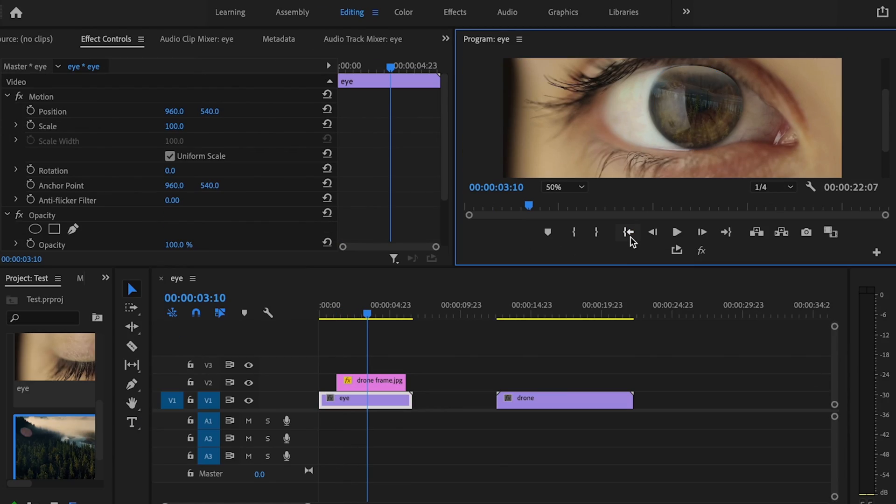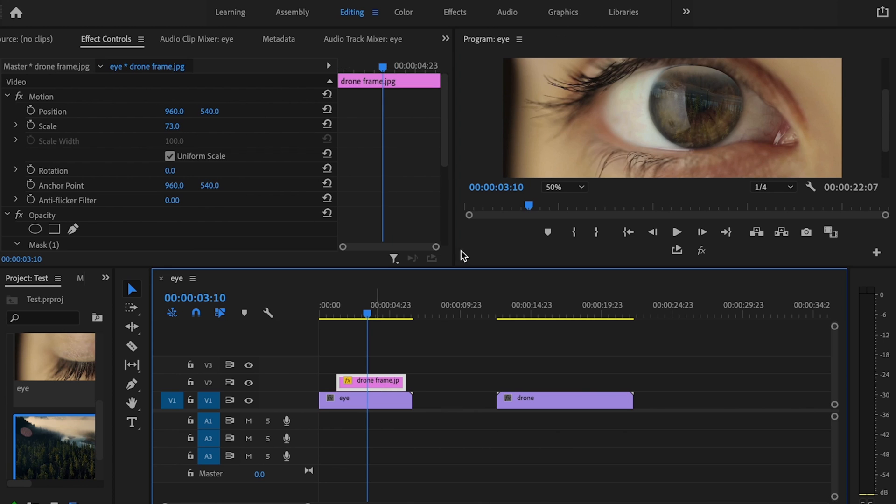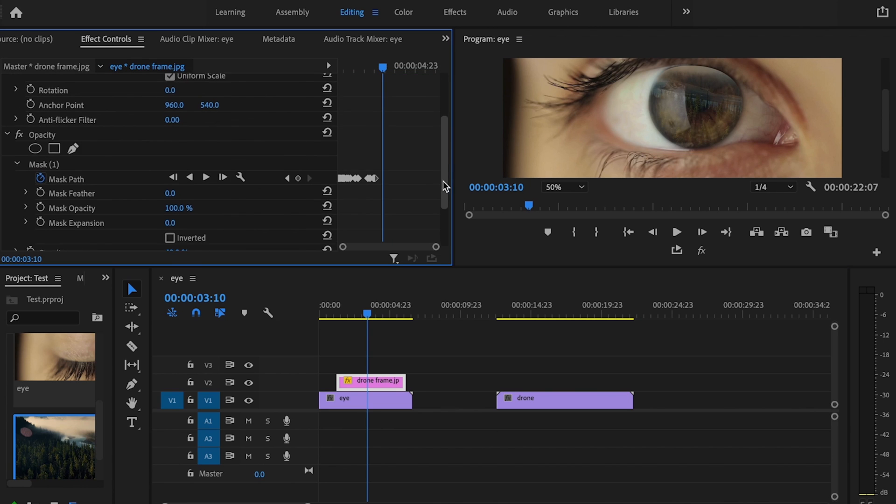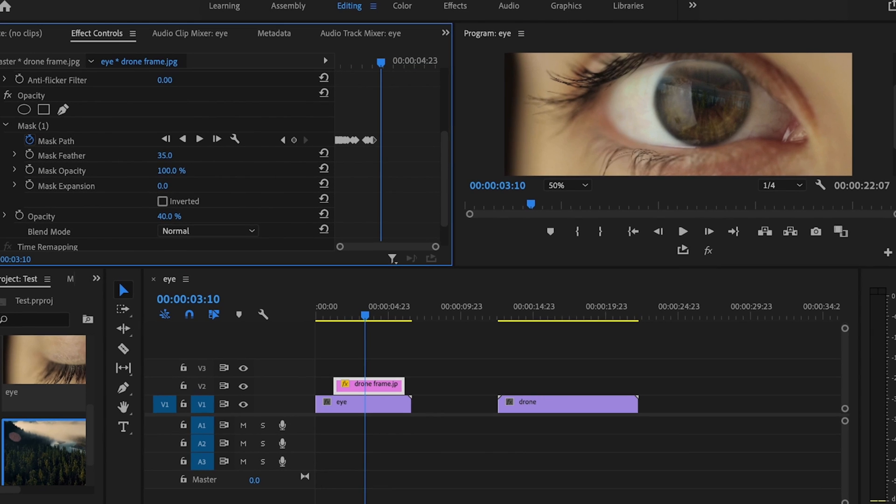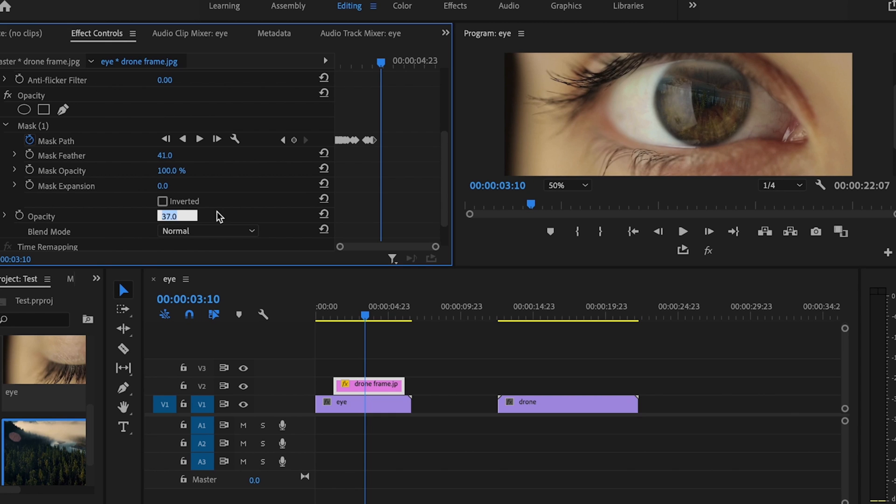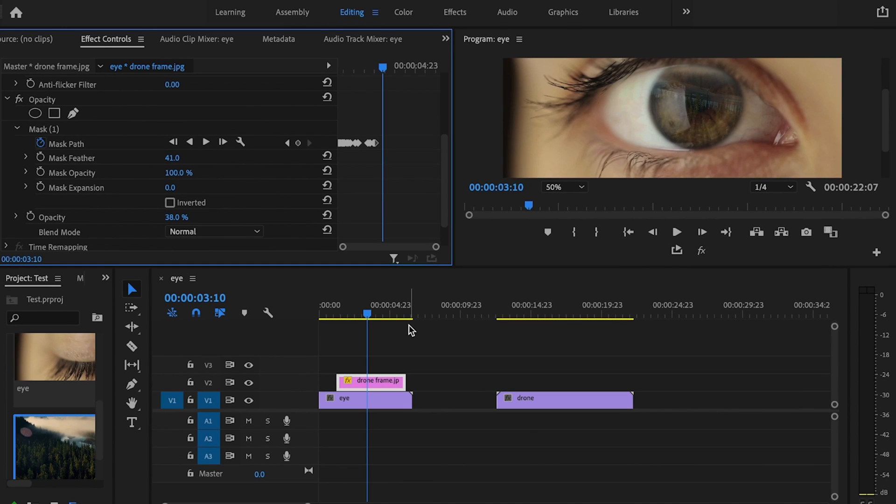The next thing I want to do is click on that drone frame and scroll down here. I'm just going to add a little bit of feathering to this so it looks more natural. About 40 is good for me. Play around with the opacity to make it look the way you want it to. I think about 38% looks good. Then I'm going to change this back to fit.